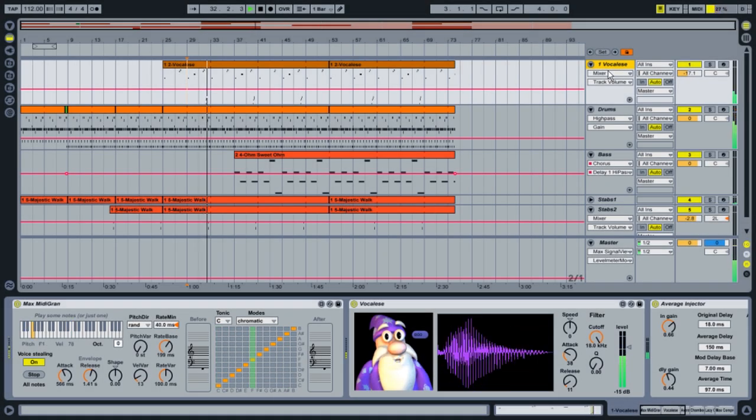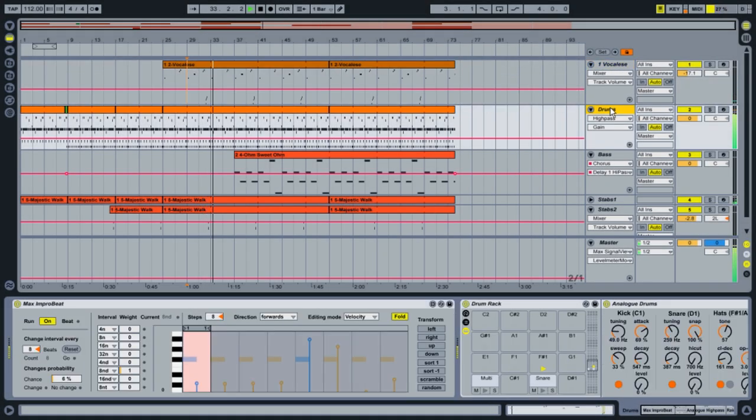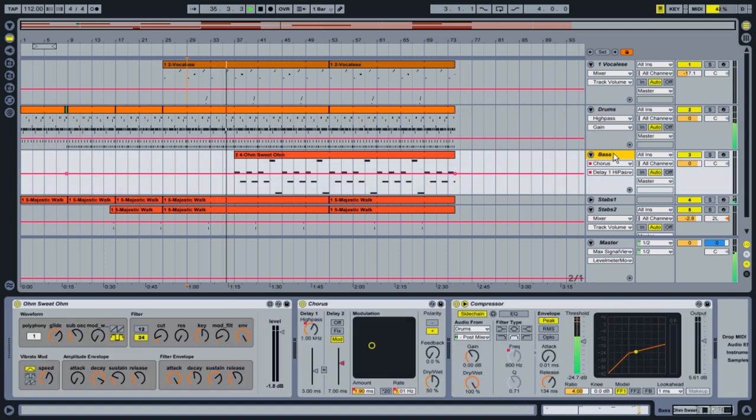Max4Live comes with a huge library of new instruments, MIDI effects, and audio effects, ready to use in your live sets alongside Live's native devices.